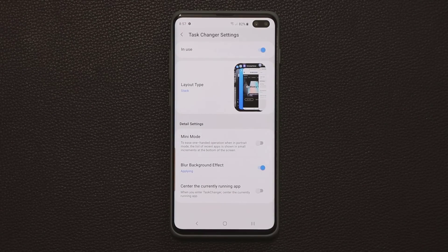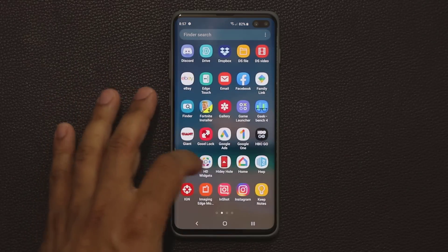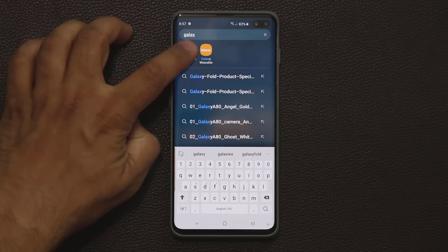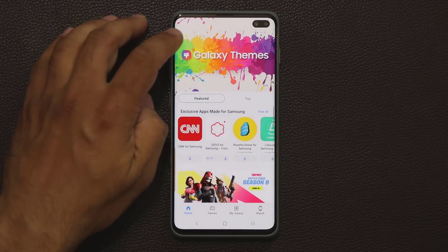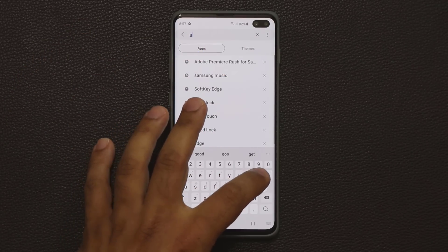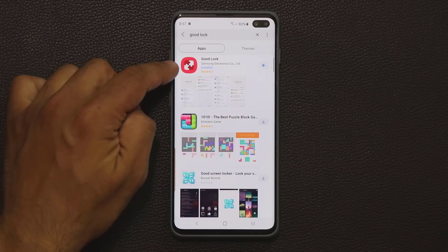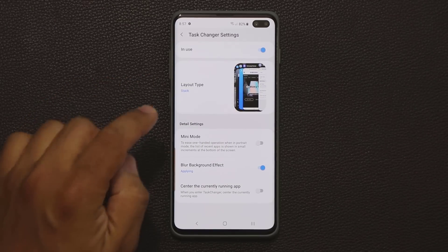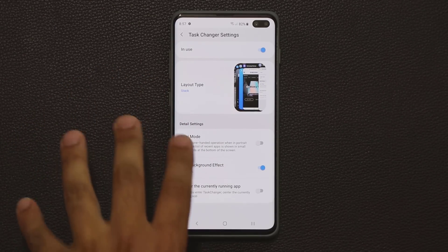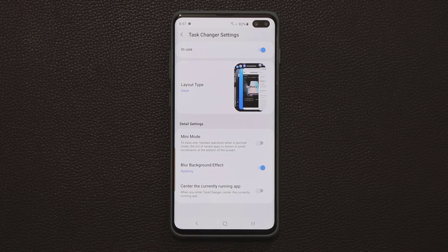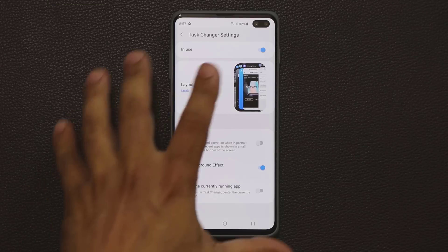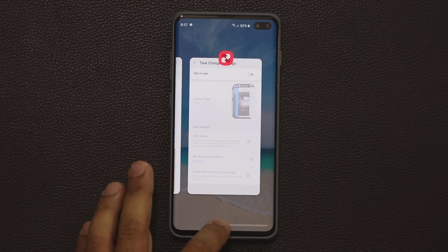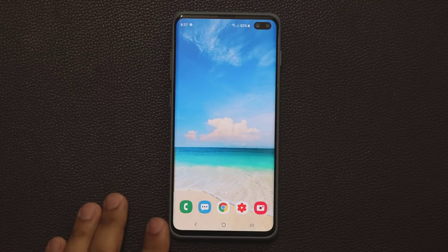To get Good Lock, go to the Galaxy Store, tap on finder, search for 'Good Lock', and install it. Once installed, go to Task Changer to enable these layout options. But if you already know what Good Lock is, disable the Task Changer to use the awesome swipe gesture I showed at the beginning.